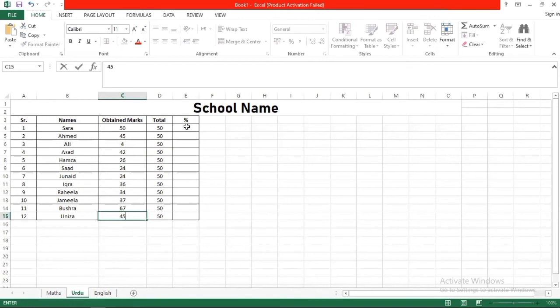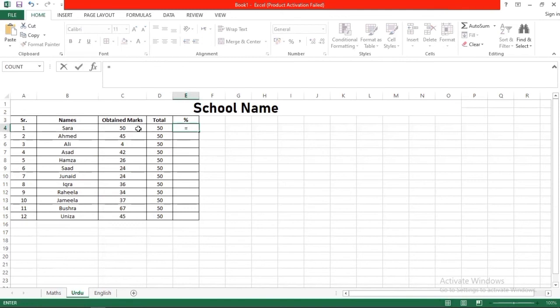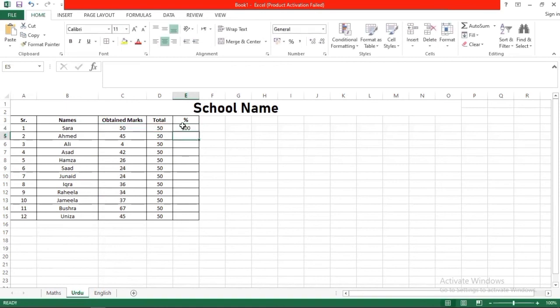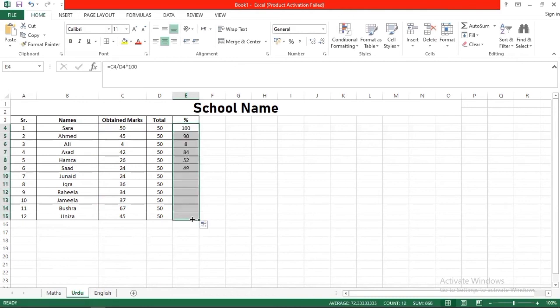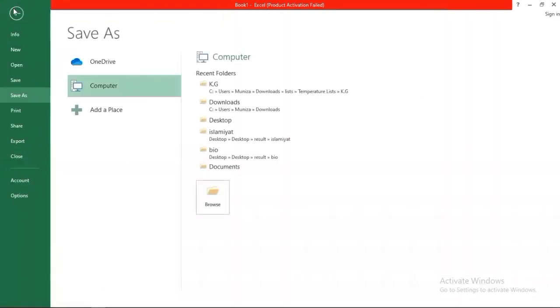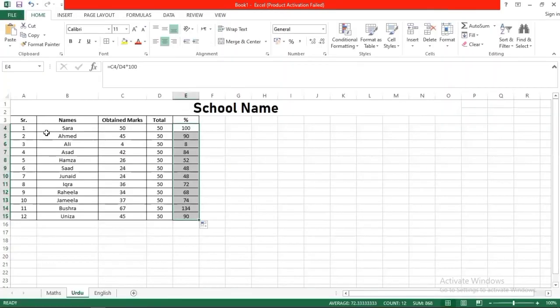After entering the marks, we will enter the percentage formula again. That is: equal to obtained marks, slash, total marks, asterisk, into 100. Press enter, drag and drop. So this way our next subject marks will be released.